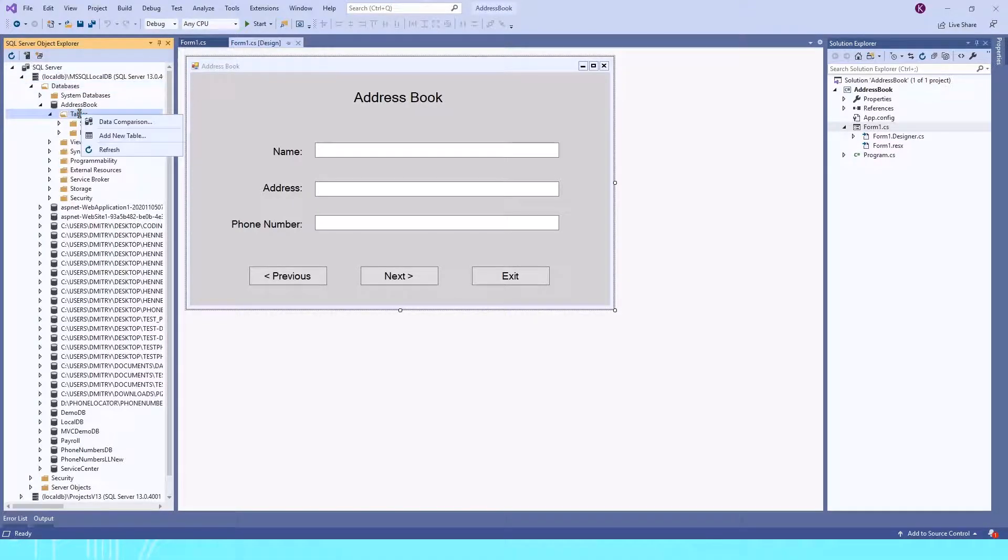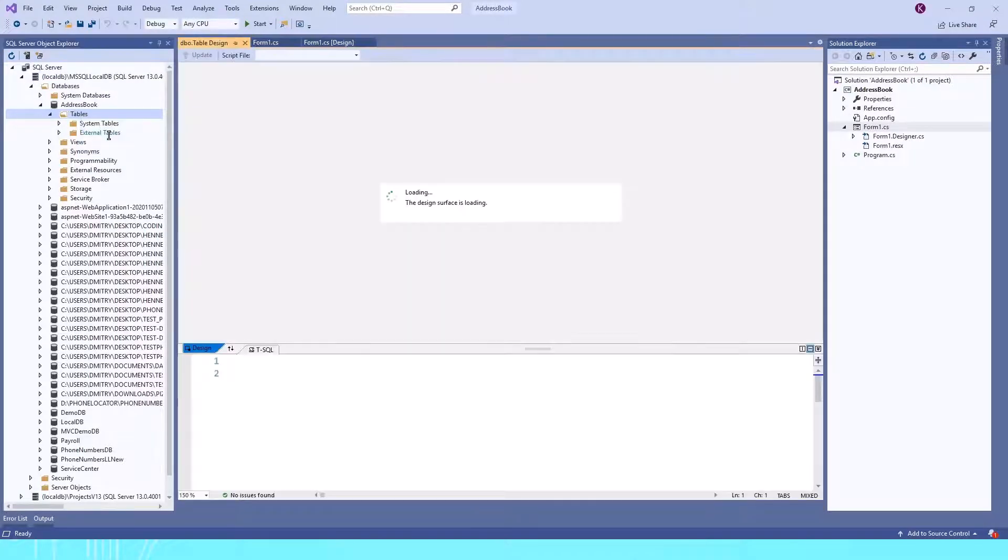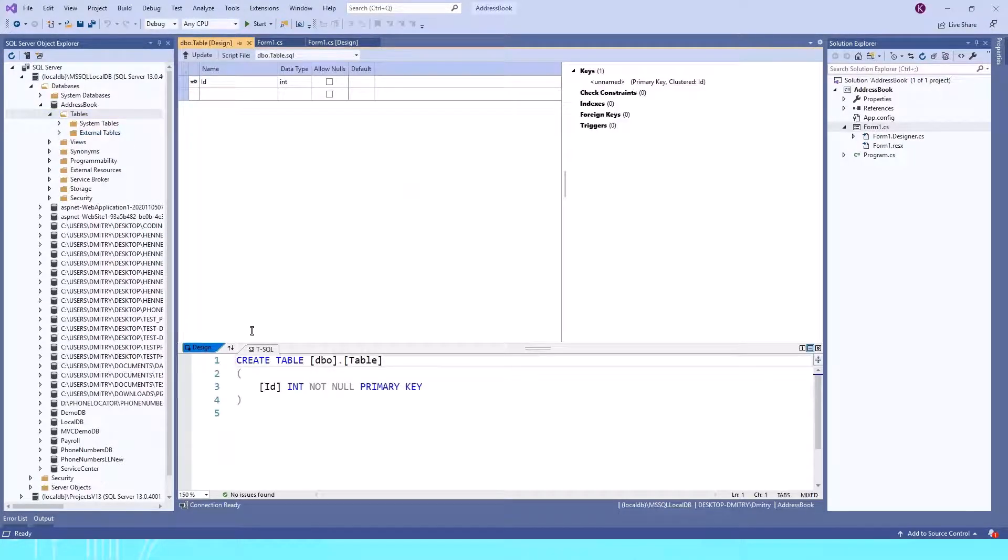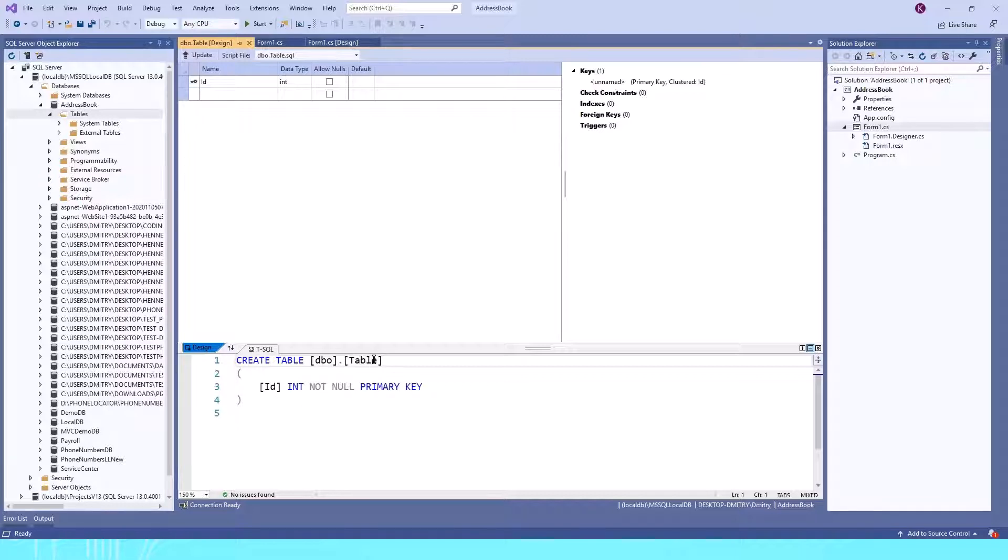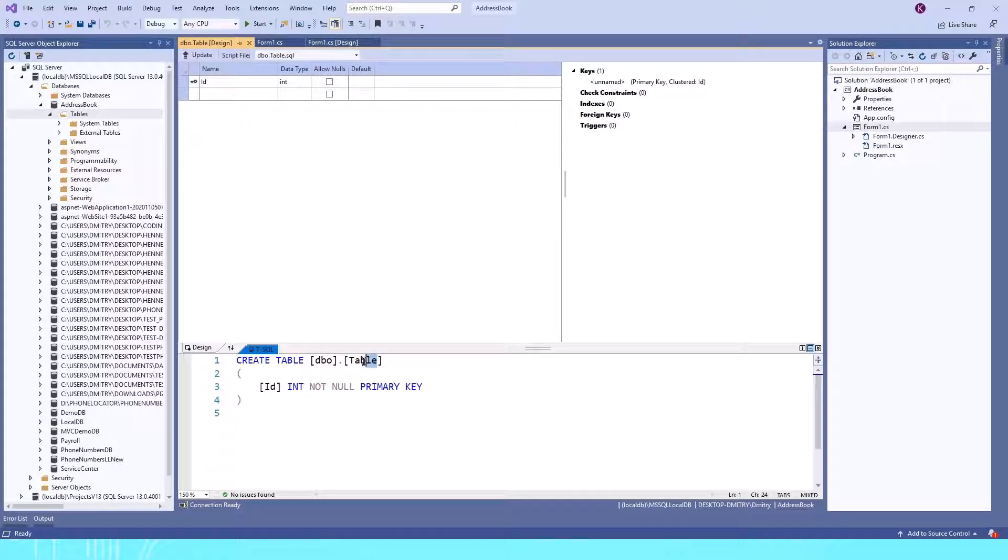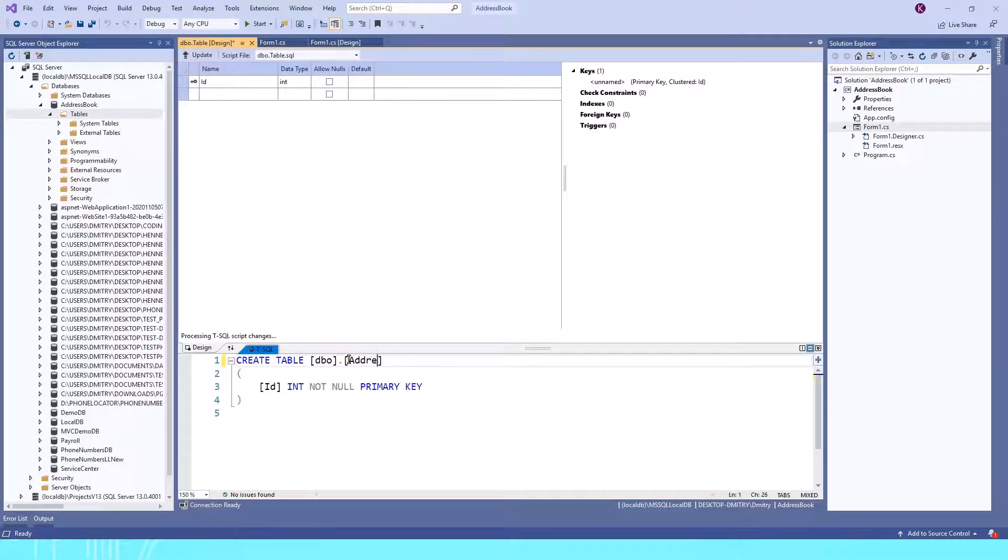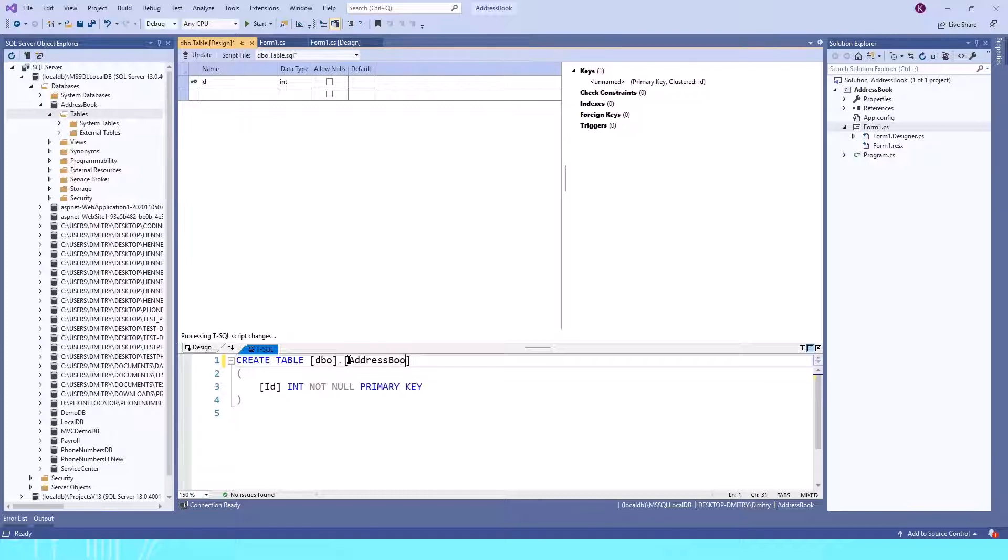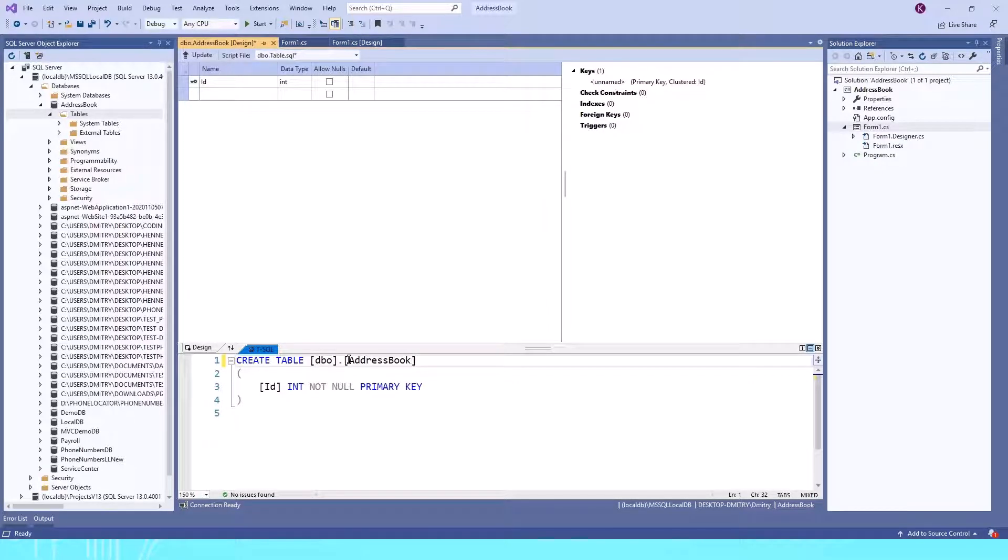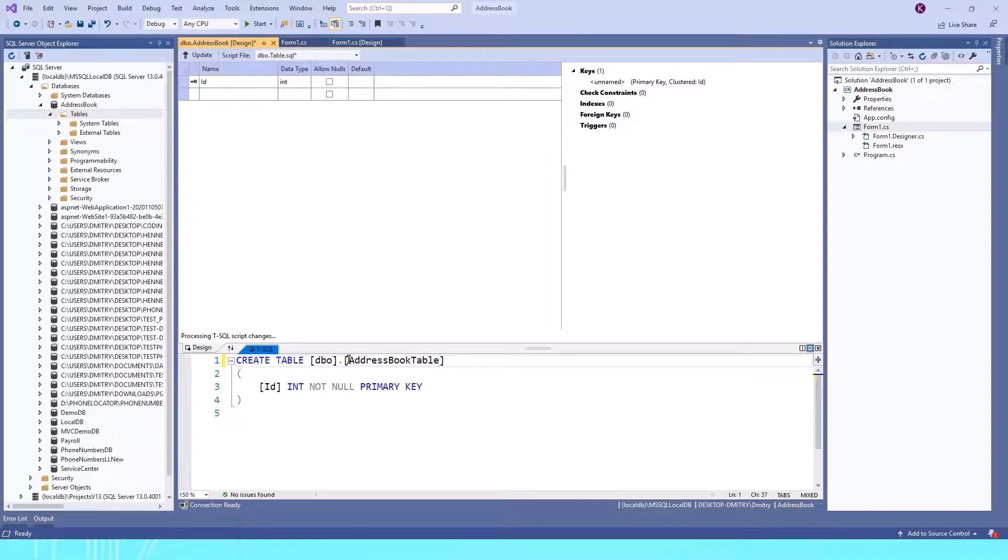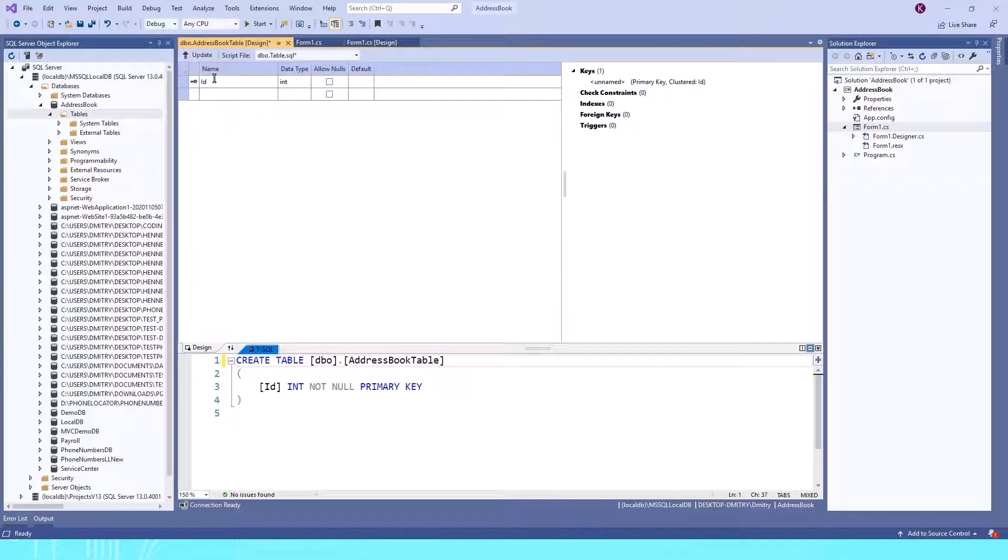To create a new table, I'll right-click on Tables and choose Add New Table. By default, the name of the table is just Table. To change it, I'll highlight it and type the new name: AddressBookTable. Now we've changed the name and need to create our columns.